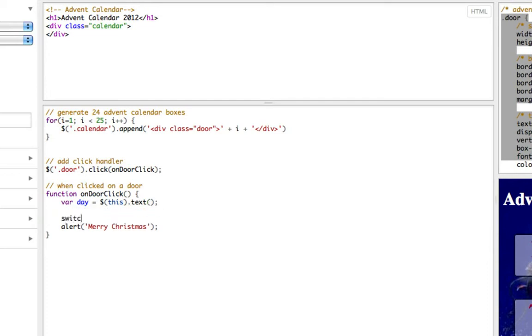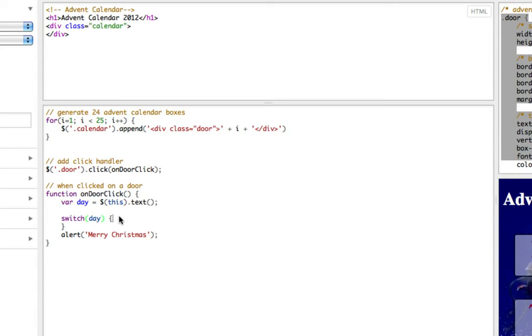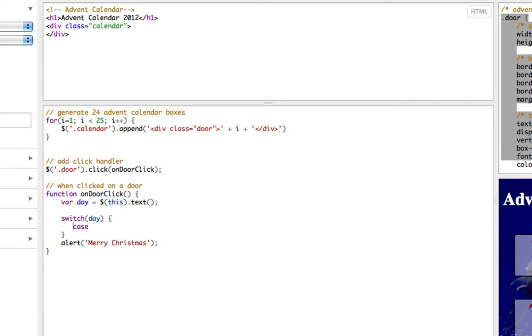Then we can do different things depending on what the value of day is so day will just be a number between 1 and 24 at the moment and I'm going to use a switch statement. You could use lots of if statements but a switch statement would be more efficient because it will use less lines of code.